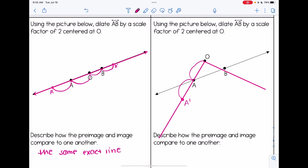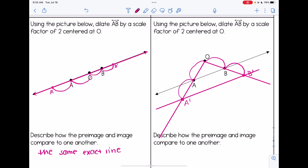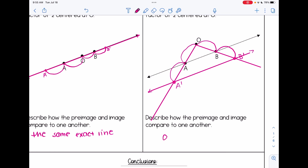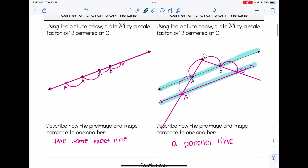Drawing a line from O through A could be helpful. Do the same thing with B — estimate how far O and B are, repeat it, and here's B prime. Now if I connect A prime and B prime, notice I don't get the same exact line, but instead I get a parallel line — a line that has the same slope. So these are our two scenarios: if centered on the line, we get the same line; if centered off the line, we get a parallel line.